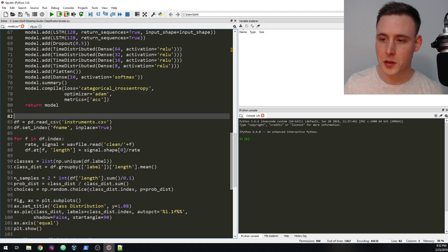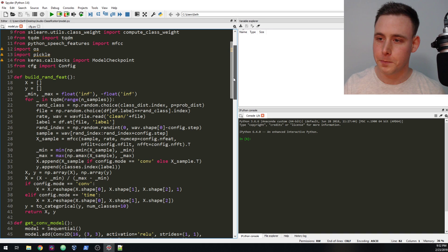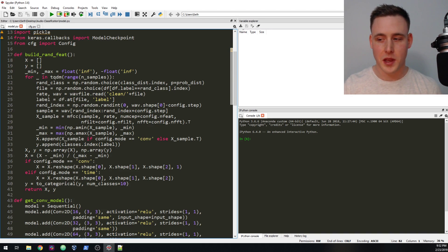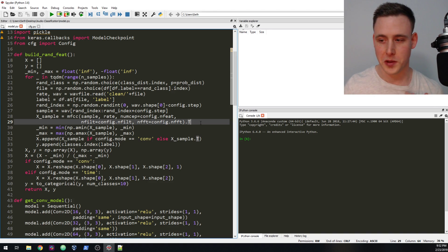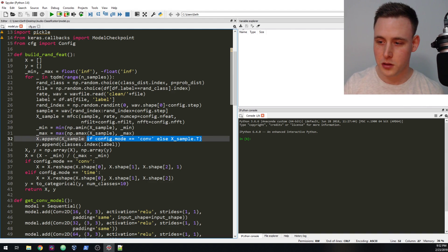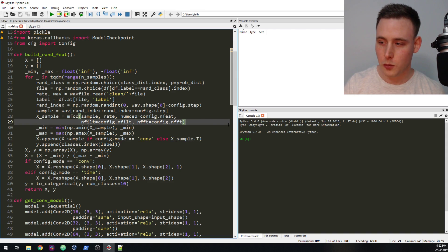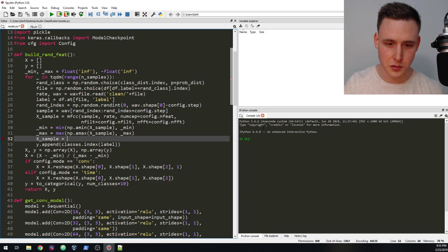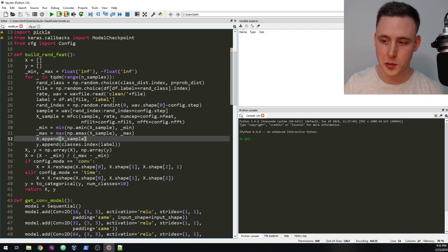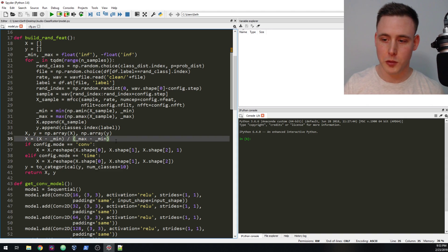Now let's head back to model.py. There are a couple of small refactoring changes to make. Going up to build_random_features, I realized that the transpose I was doing was useless — for some reason I originally thought the convolutional data had to be shaped a certain way, so I did this weird transposing line. We want to get rid of the transpose completely, delete that line, and say x.append(x_sample). No more weird transposing — that's a lot cleaner.